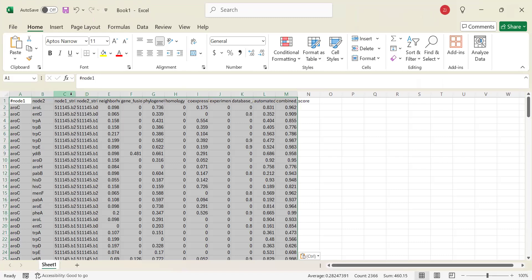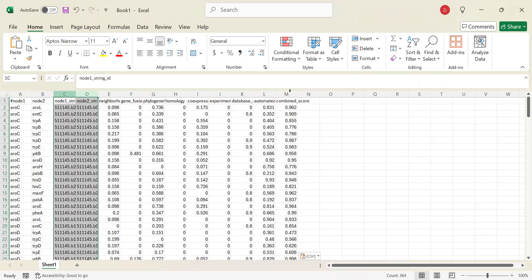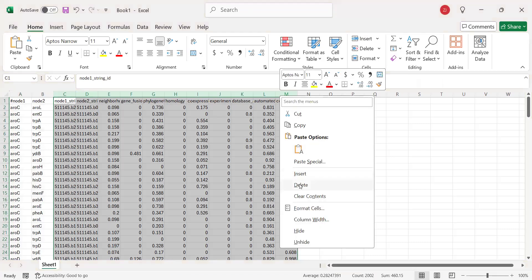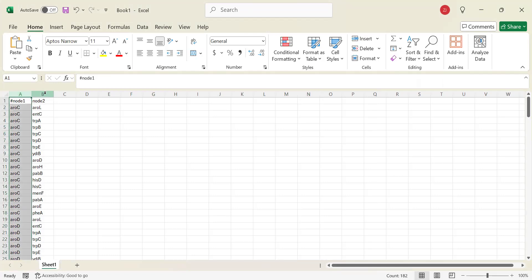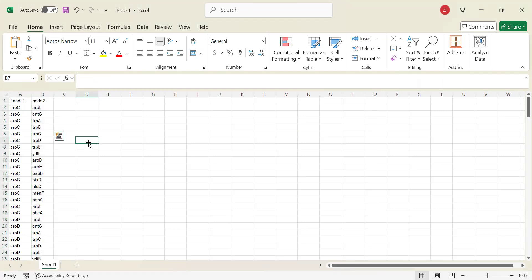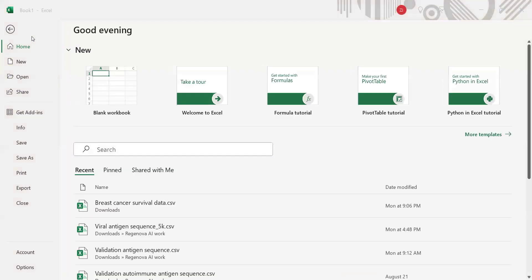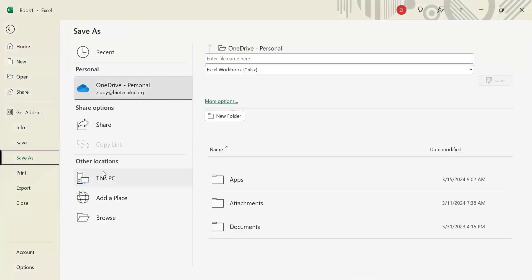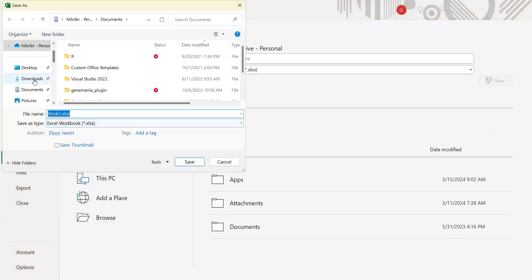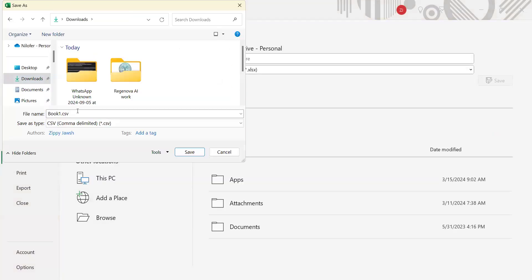We have node 1 and node 2 right here. Node 1 will have interactions with node 2 — that is what we are going to see. Now I'm going to save this file. You have to save it as a CSV. I'll go to Save As in Downloads and name it network.csv.